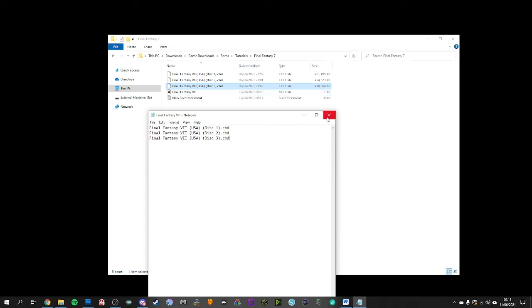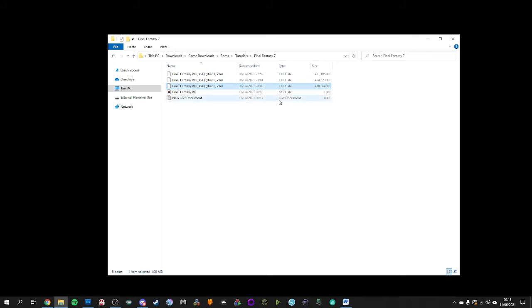And then what you do with that is you upload that itself to RetroArch and it allows RetroArch to read that file by disk 1, then disk 2, then disk 3. It should eliminate the need to change disks while you're in the emulator. And that's the purpose of the m3u file.